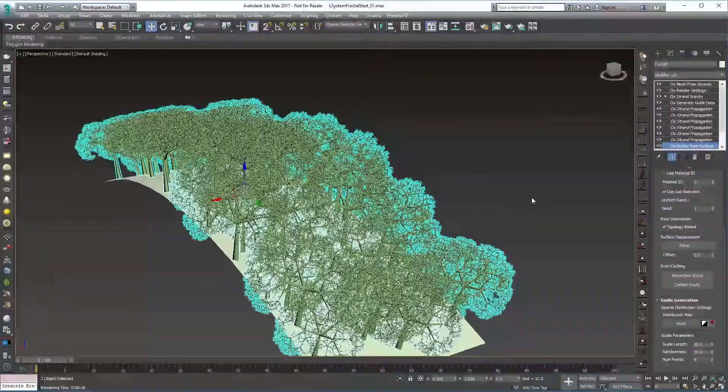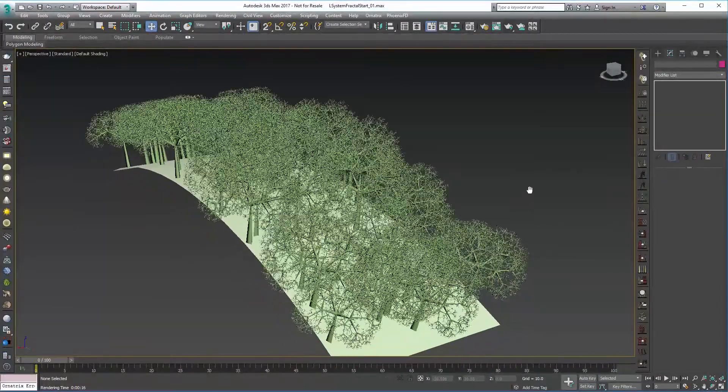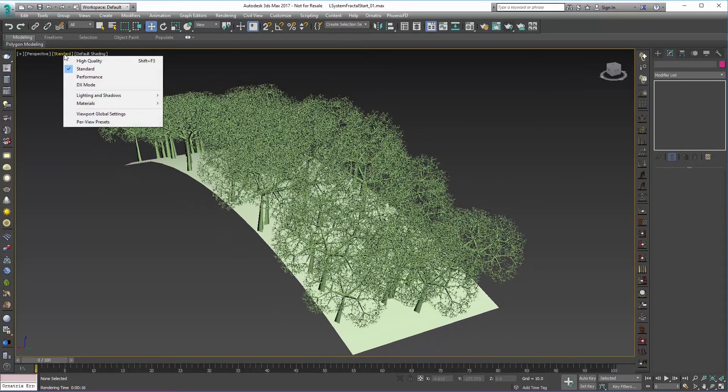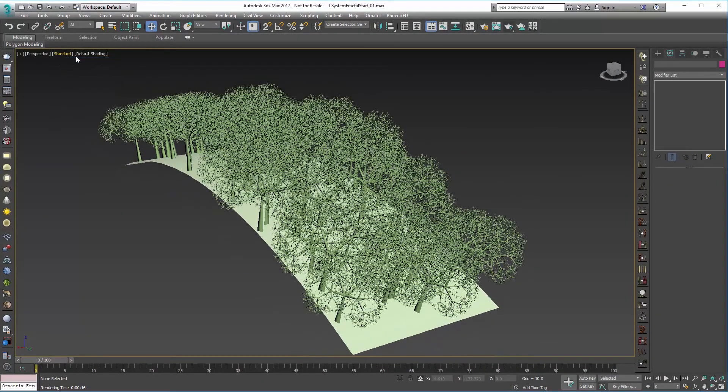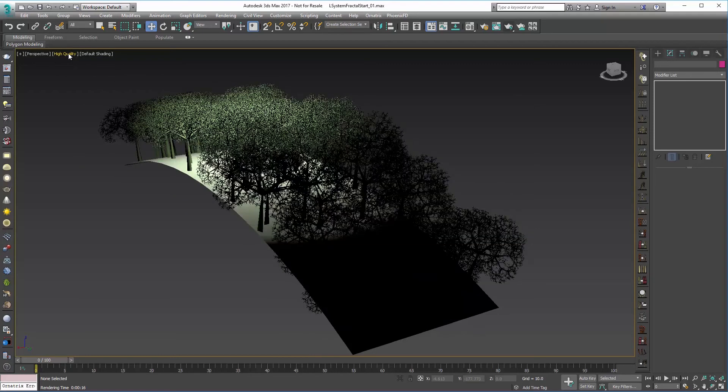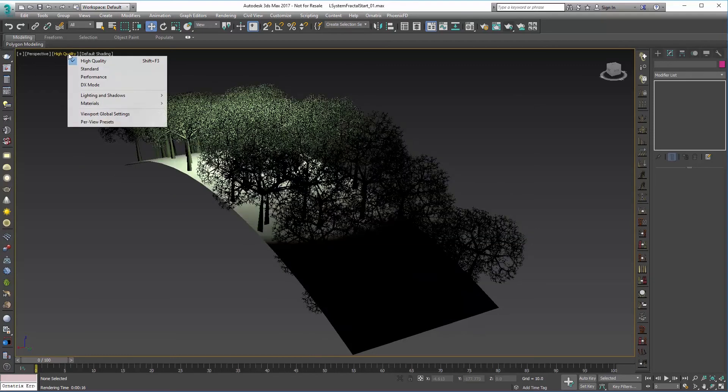Alright so we can kind of zoom in here, deselect if we want to get a better idea of what we're going to look like. We can go with high quality in the view.